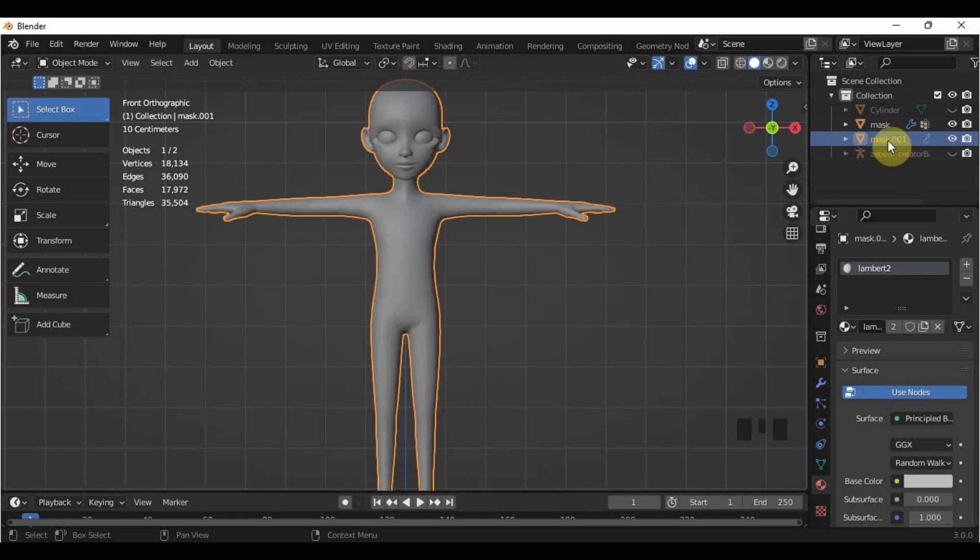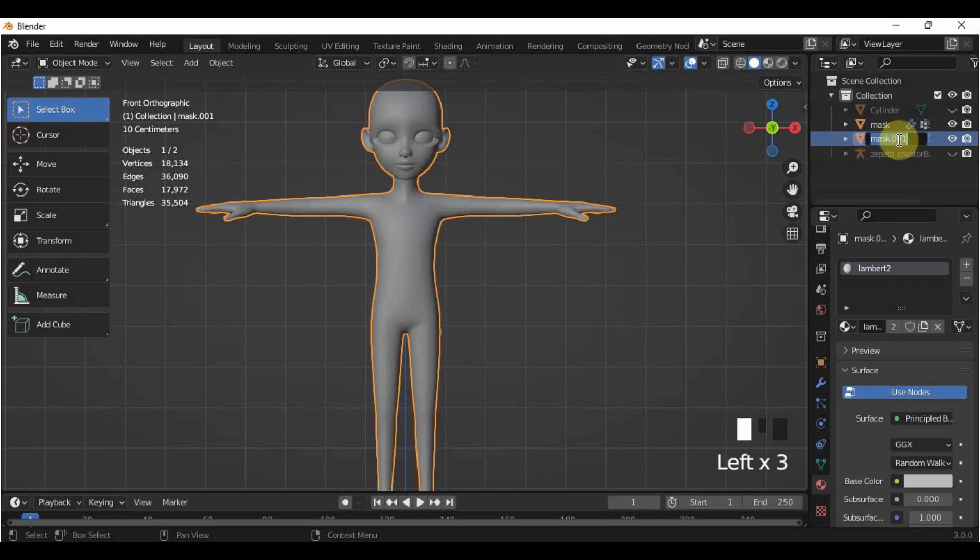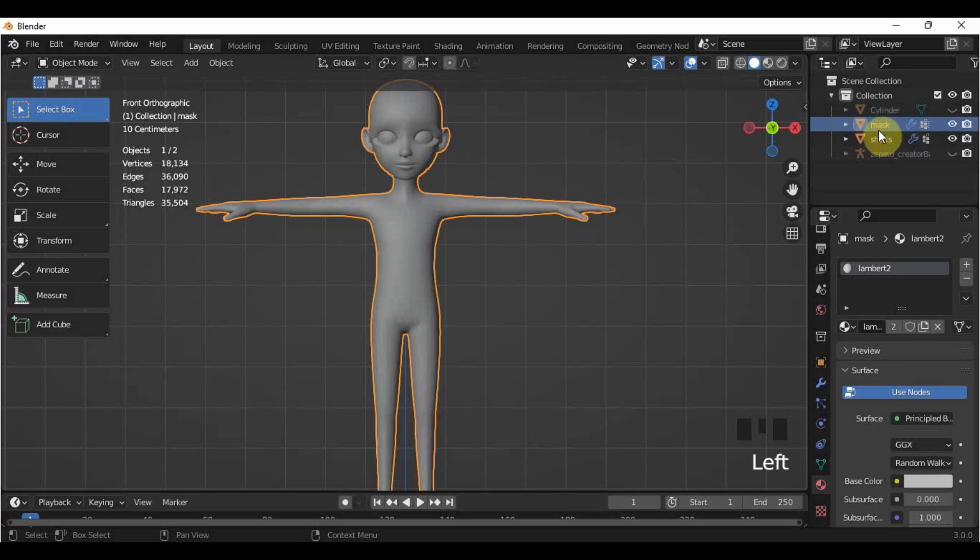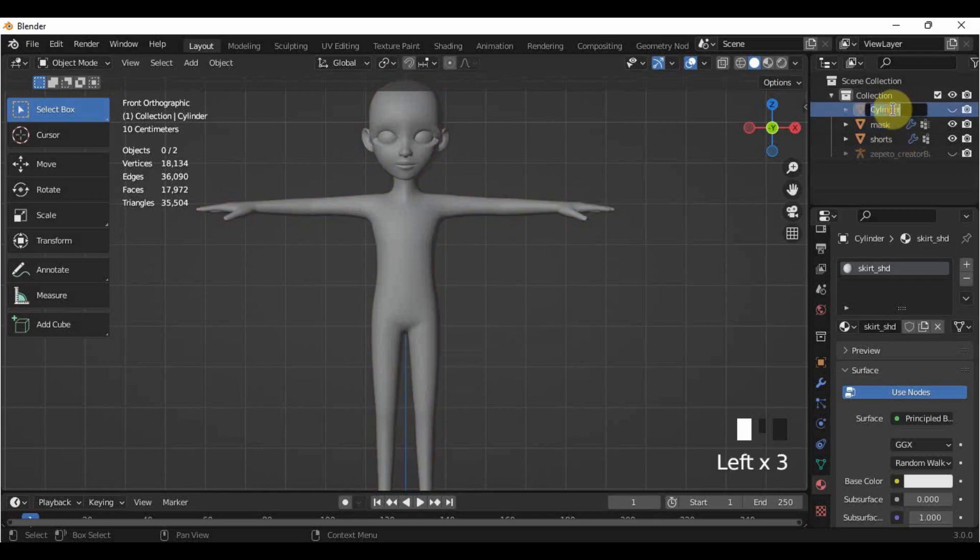Next is, I will change the name of the duplicated object so that I will not be confused later on. Simply double-click on the name of the duplicated object in the outliner and just type the name already. So, mine is I will change it to shorts. Be careful with the naming conventions here, the original mask should not have .001 or other names in it aside from mask because once we export it, it will create a clone in Unity or you won't be able to convert it into a prefab at all. Now that we're here, let's also change the name of the cylinder to skirt.